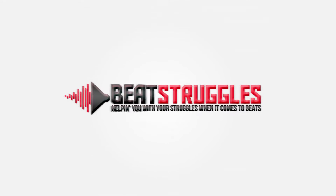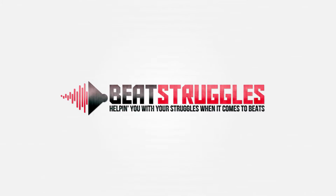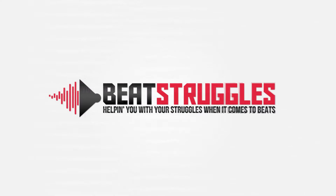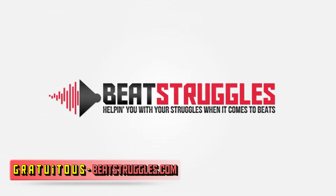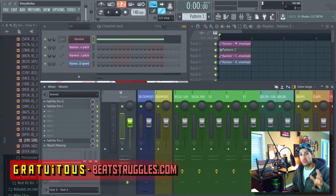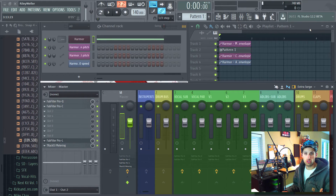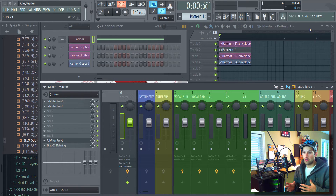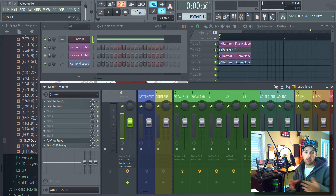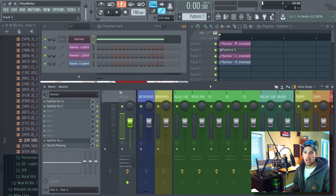Hey, what's up everybody, this is Gratutis from beatstruggles.com. In this video I want to show you guys how to quickly save your sounds. When I was first starting up, many times I would create a sound effect or just create a sound and think 'oh, it's really catchy, I would like to save that for later.' How I do it is with Edison.